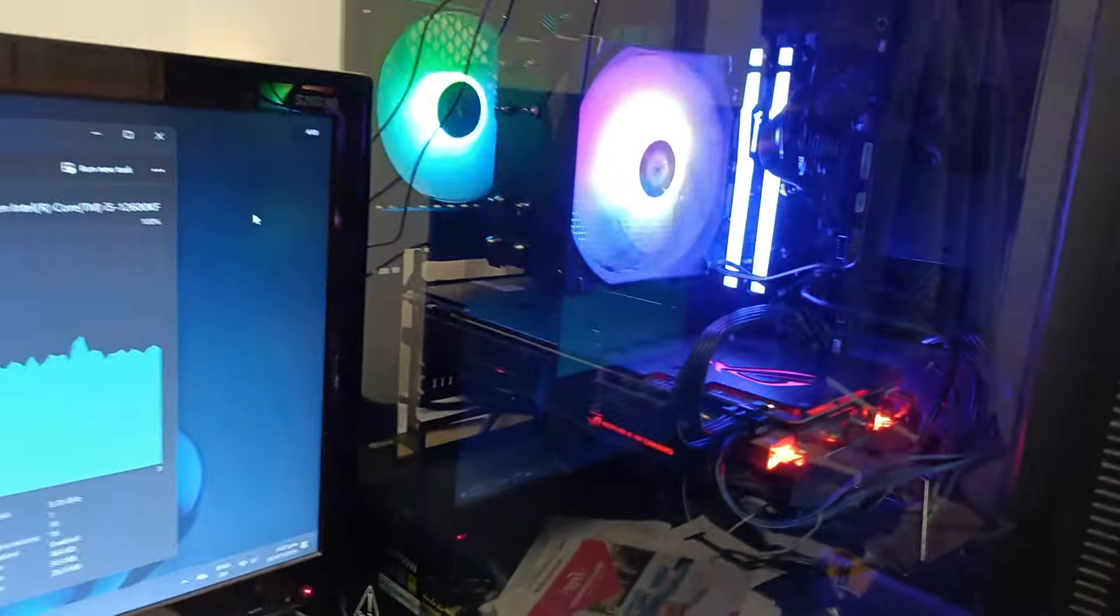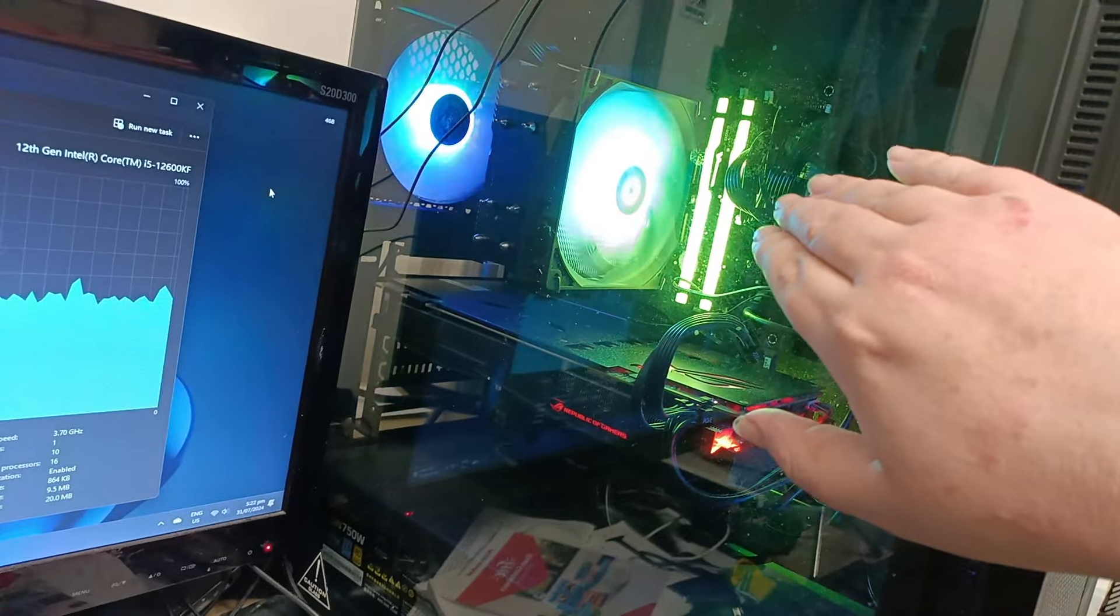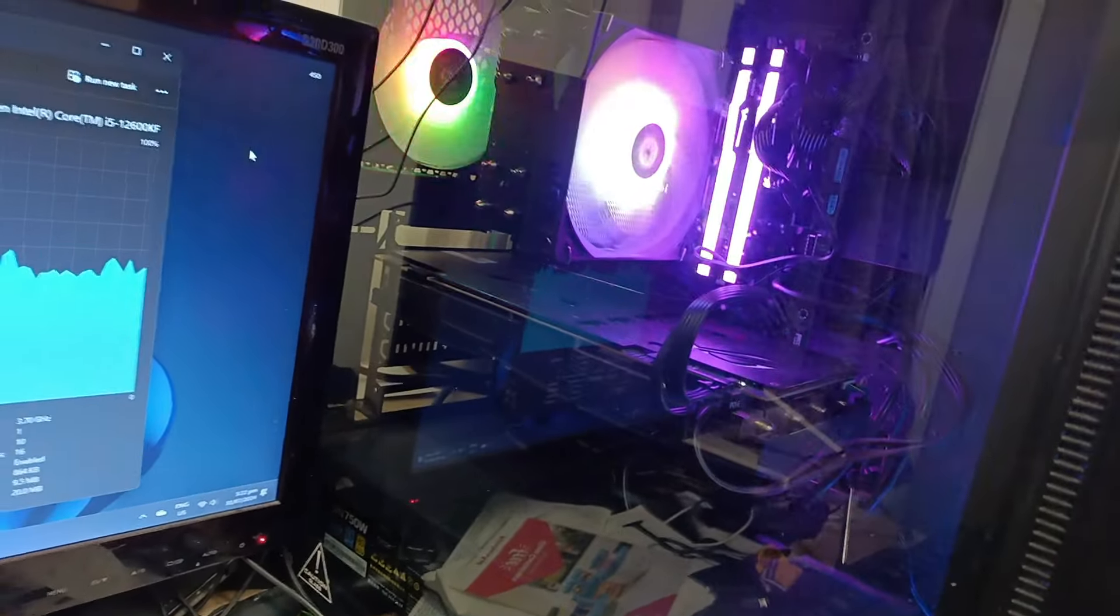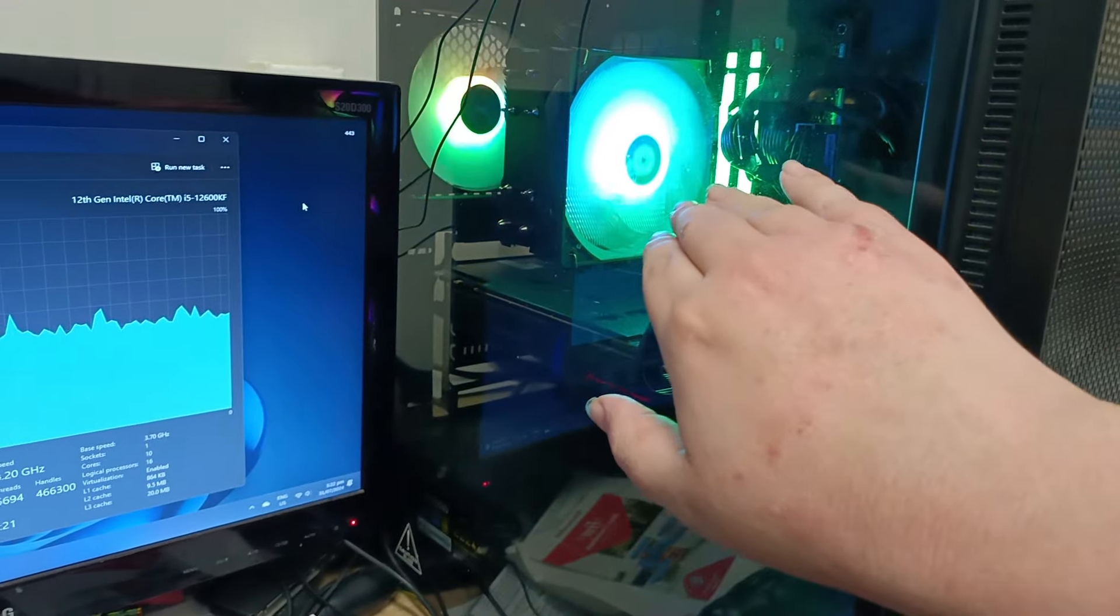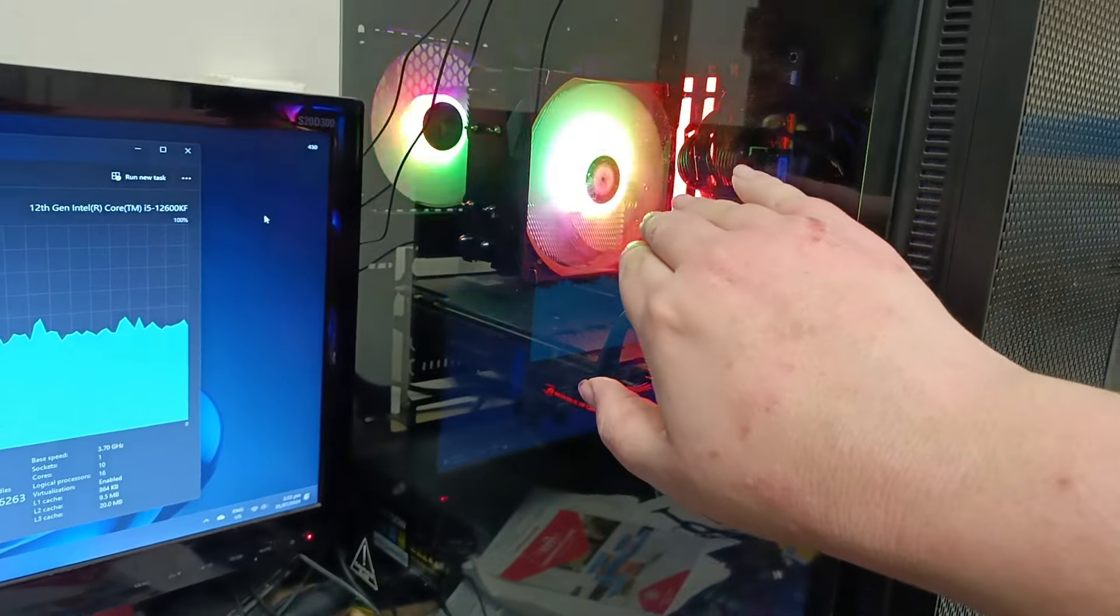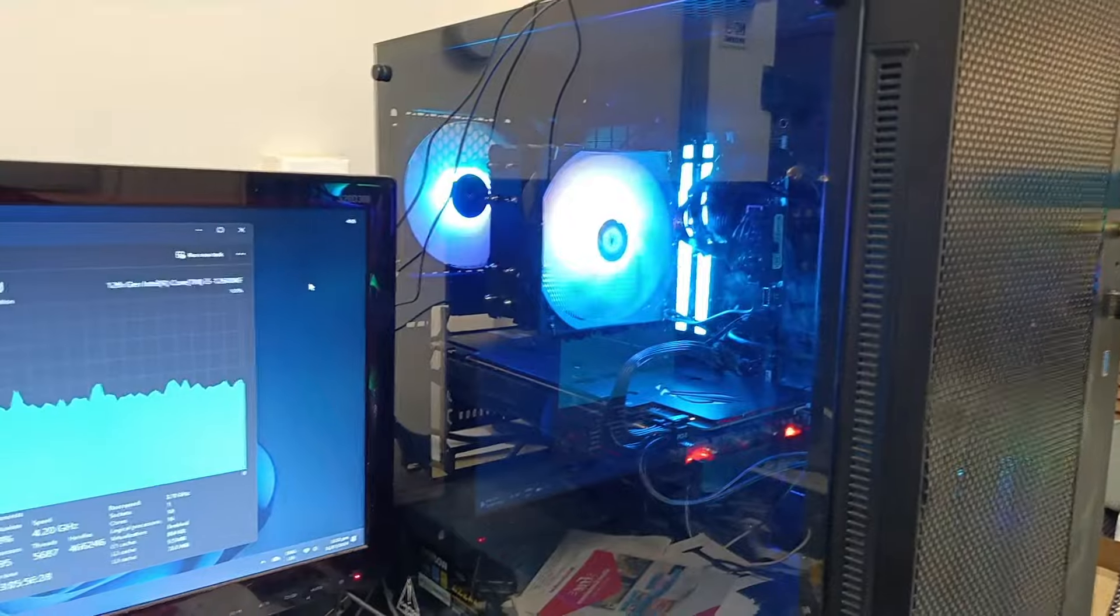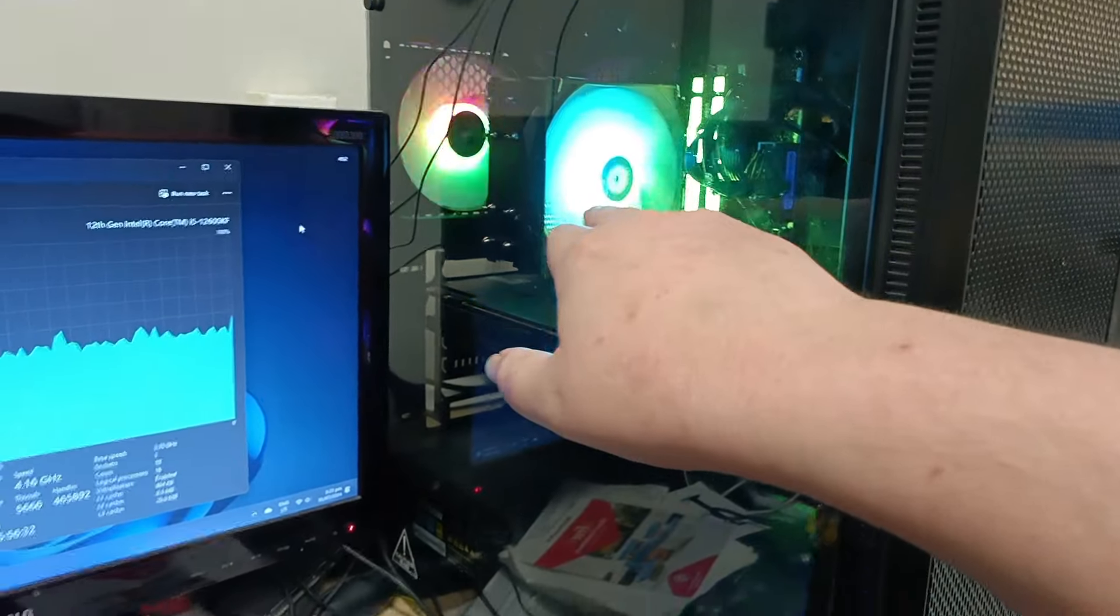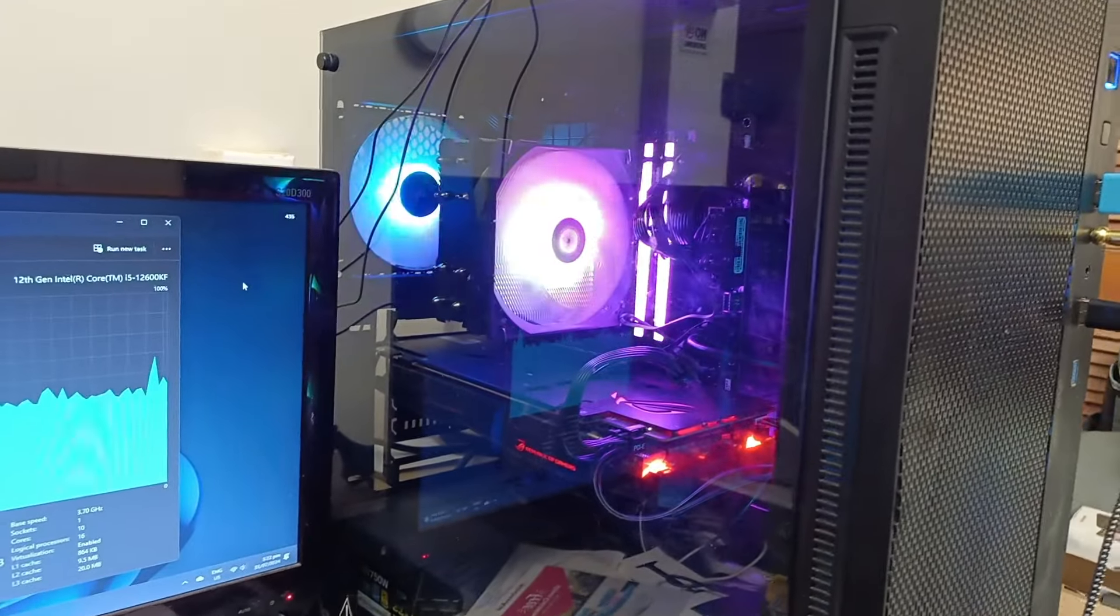For parts, I've got Fury 32 gigabytes of RAM, two sticks of 16 gigabytes DDR5. I've got an Intel 12600KF CPU with a CPU fan over there that is synced to both the RAM and the CPU fan. I can easily change colors using a program.